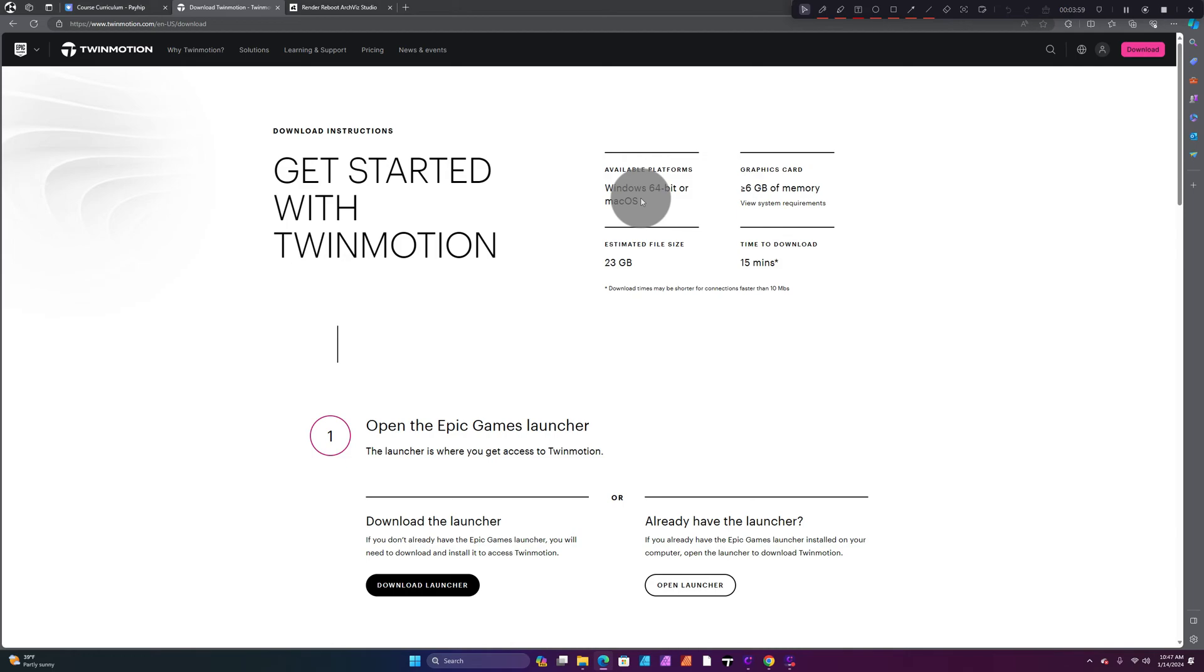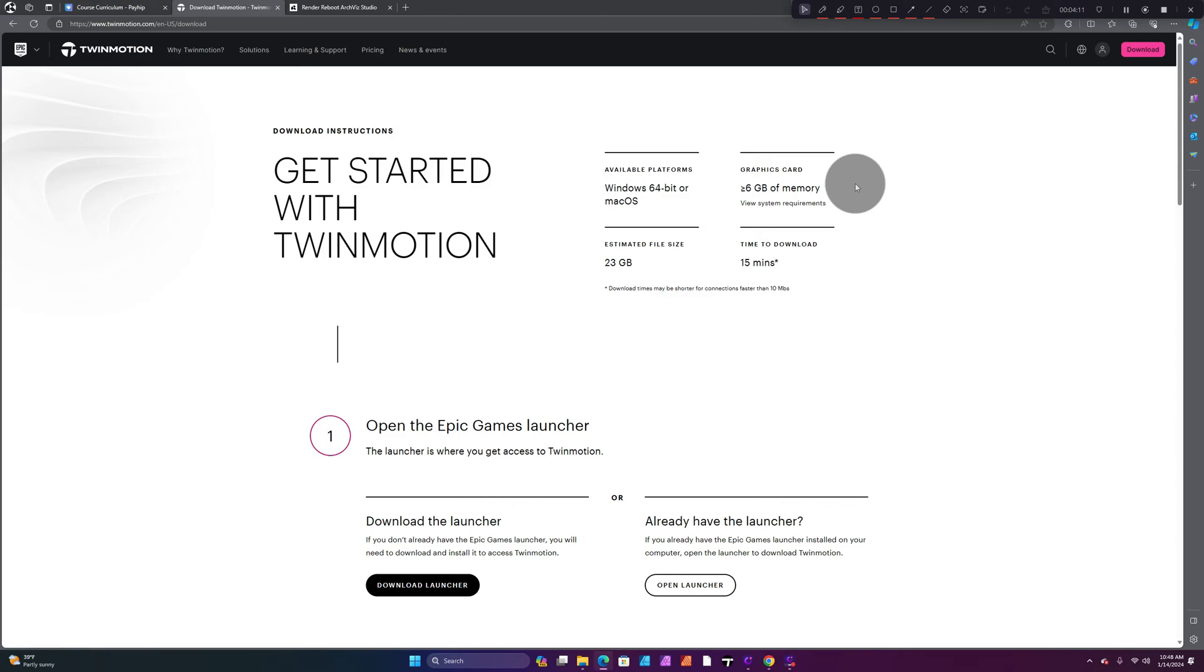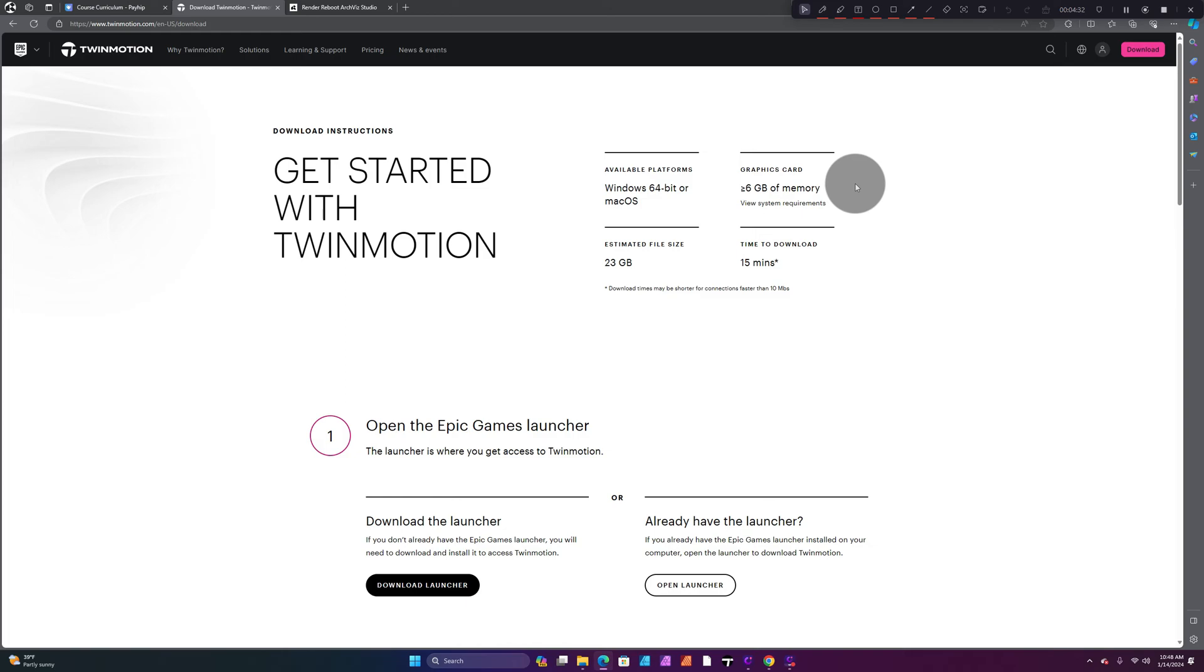You've got graphics card requirements: you have to have at least six gigabytes of memory on your graphics card. If you don't have six gigabytes of memory, you're not going to be able to fully have the capabilities that Twinmotion has to offer. Your graphics card's probably going to shut down on you and you're not going to have a very good experience. You want your graphics card to have higher memory than six gigabytes—that's the minimum.